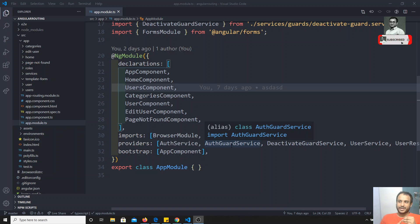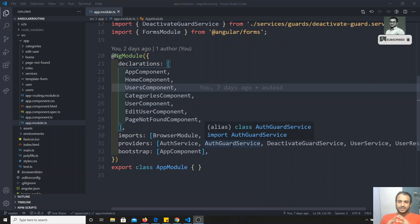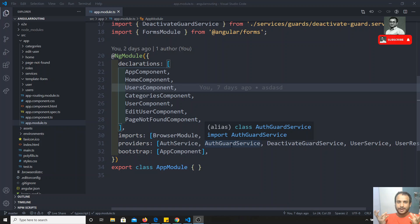First, we will see template-driven forms. In Angular, if it is a form tag, everything will be converted into a form object.